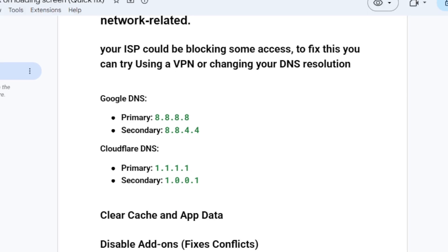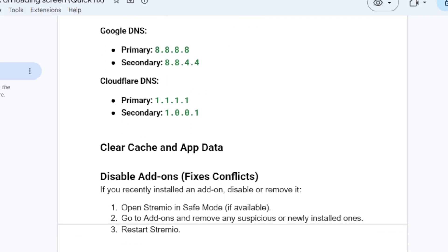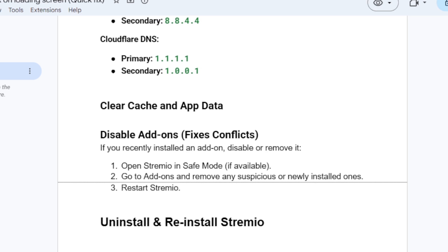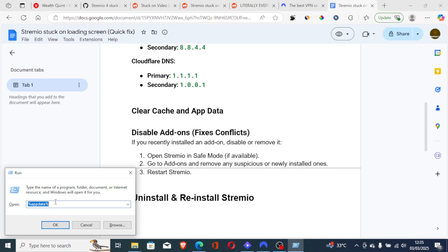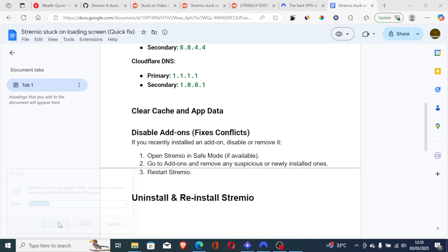Now, if you've done so but you're still facing the same issue, you can try to clear cache and app data. If you're using Android or iPhone, you can try to clear cache and app data. To do so on your PC, just press Windows and R. Type percent appdata percent, then click OK.